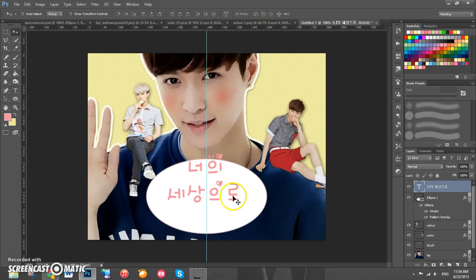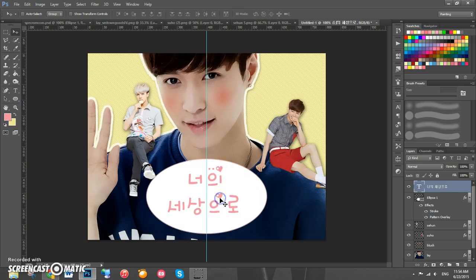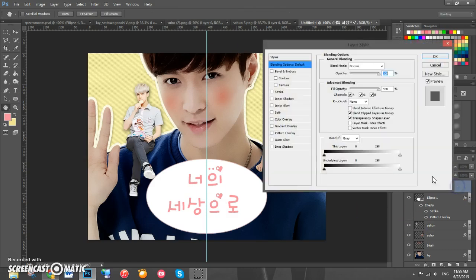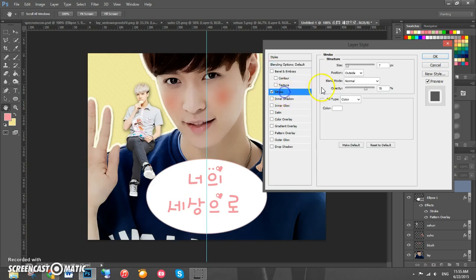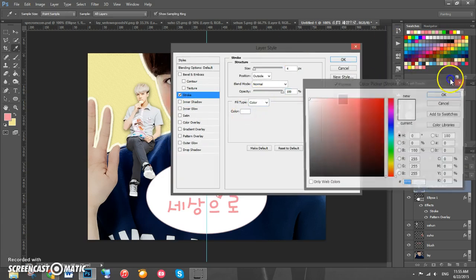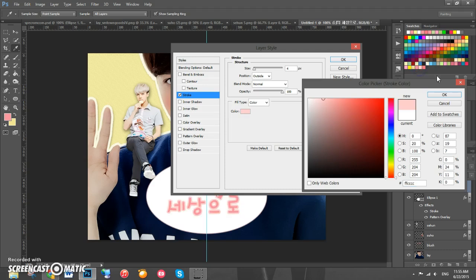Grab the move tool and drag the title to where it's centered. Double click on the layer to add effects — add a stroke with size 4, opacity 100, and a light pink color. Click OK.